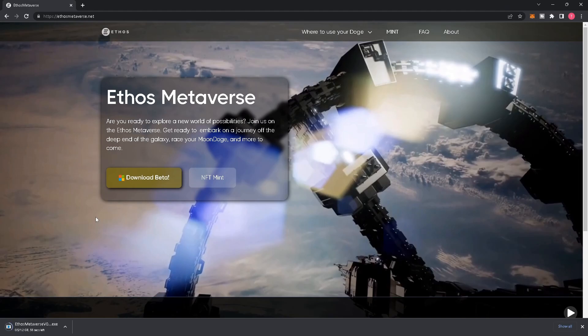The download will take a couple of minutes. Once it's finished downloading, you can click it in the bottom left-hand corner of your screen.